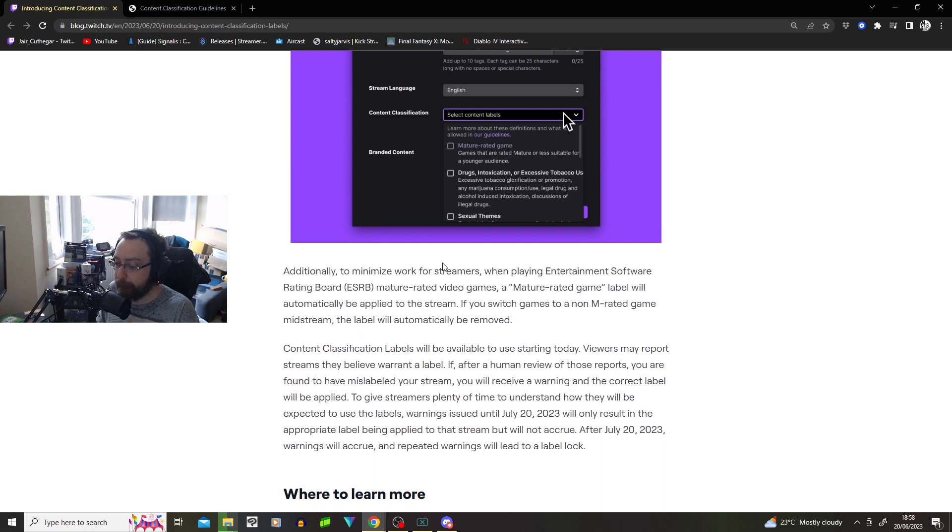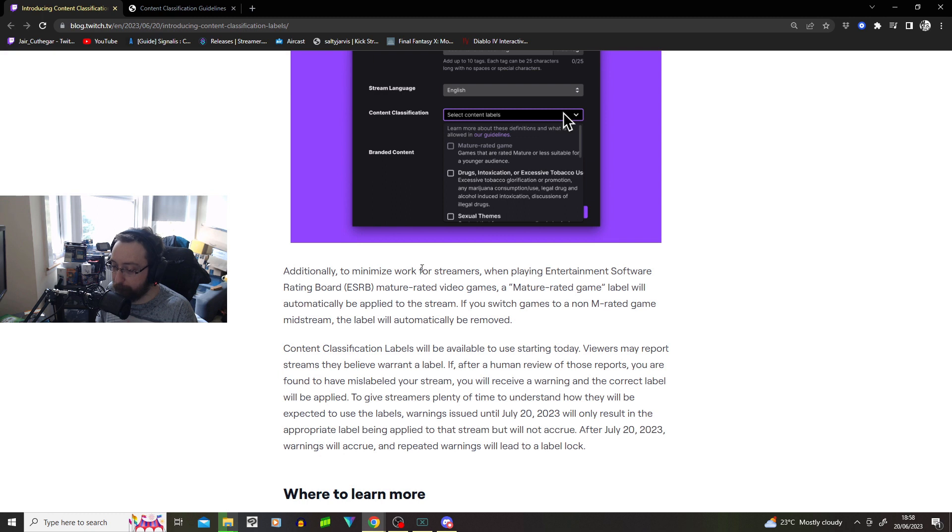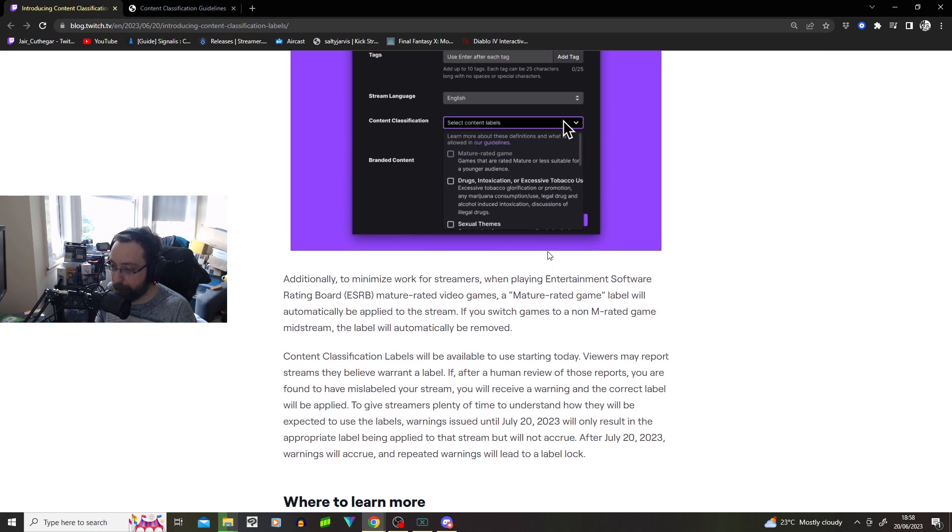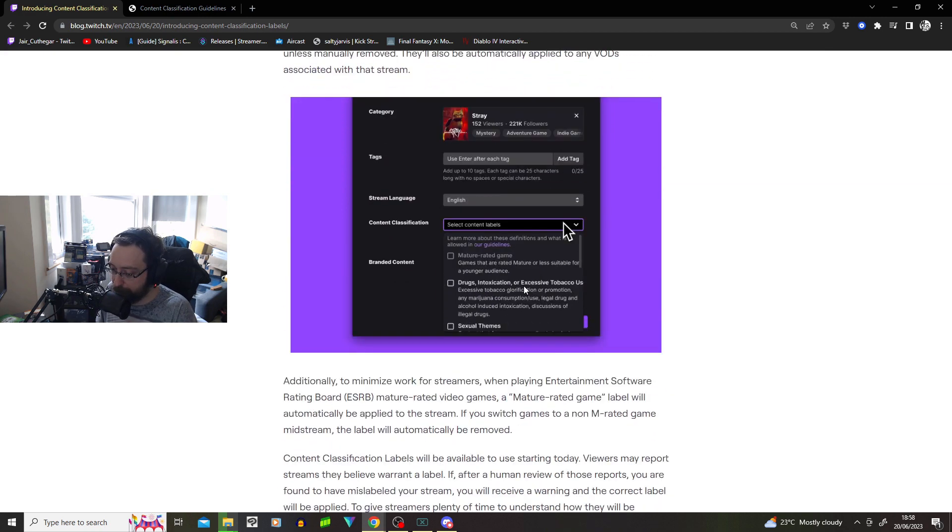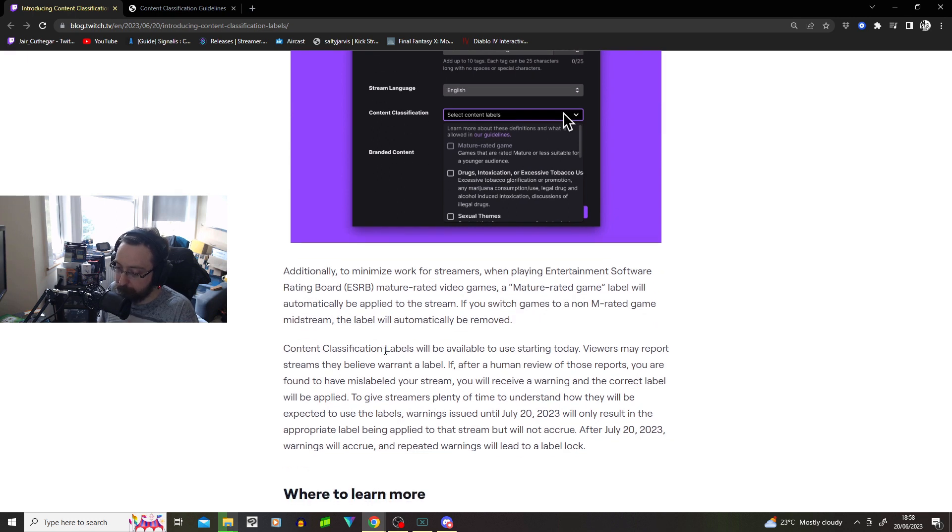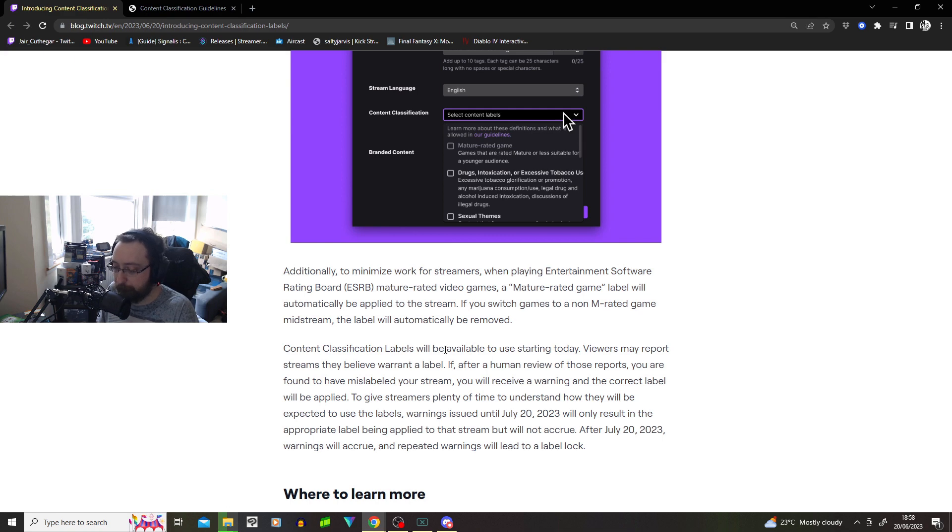Additionally, to minimize the work for streamers, when applying entertainment software rated board ESRB mature rated games, a mature rated game label will be automatically applied to the stream. So like, Dead by Daylight is mature, it's automatically going to get the mature rating.